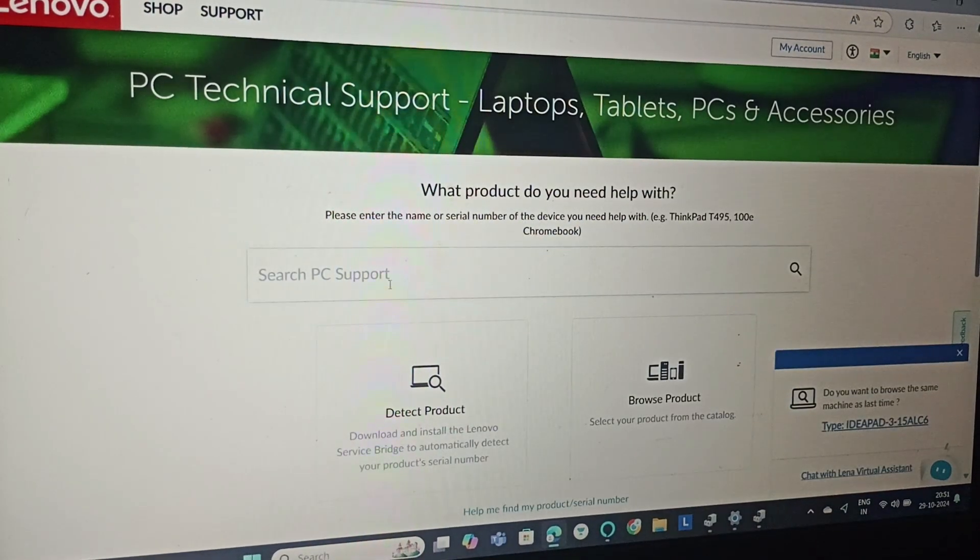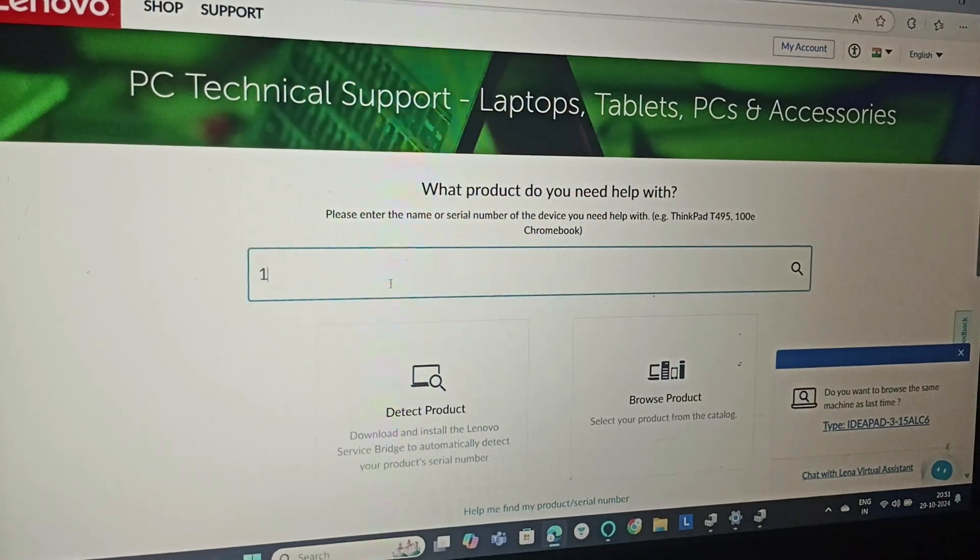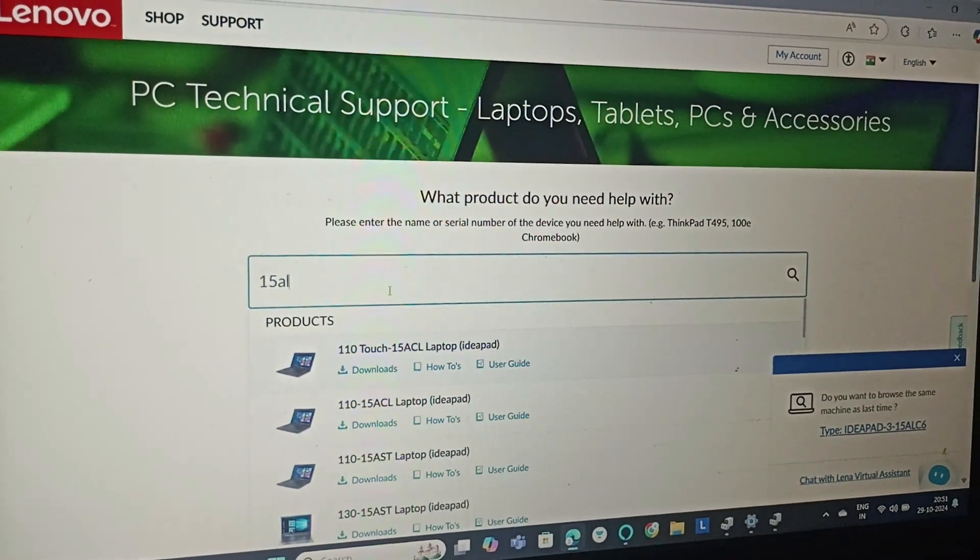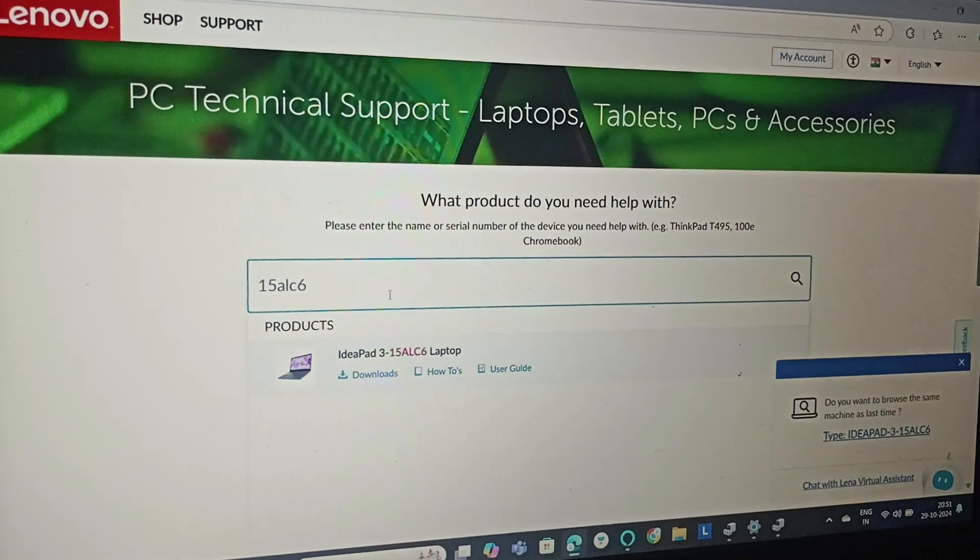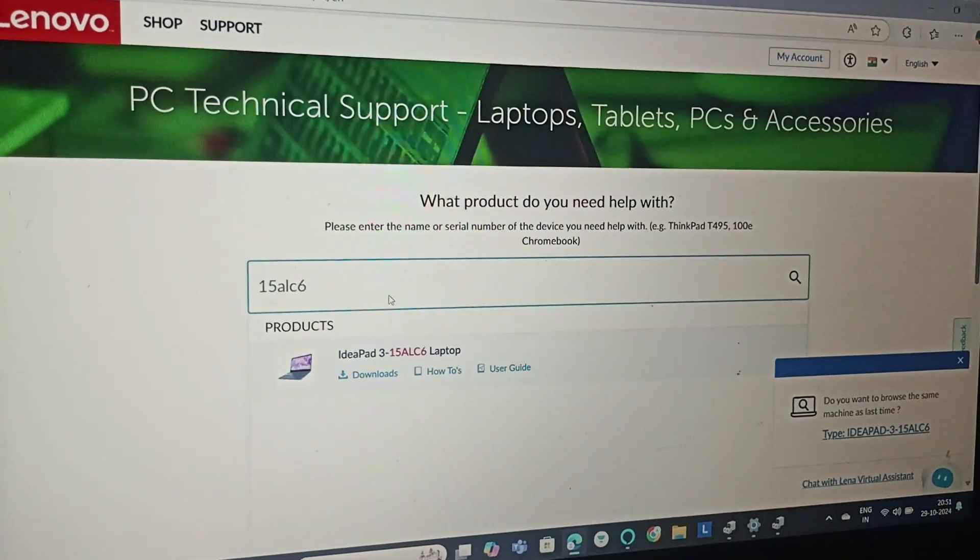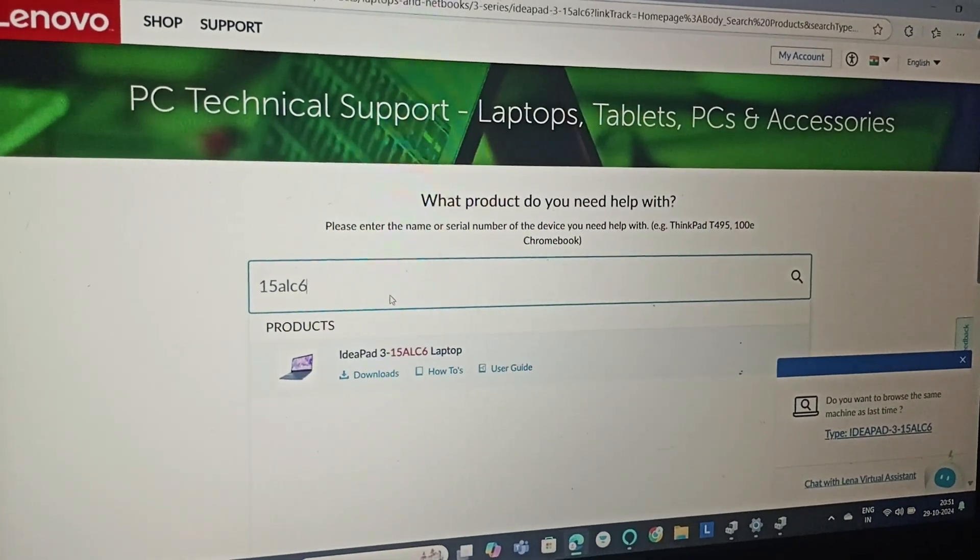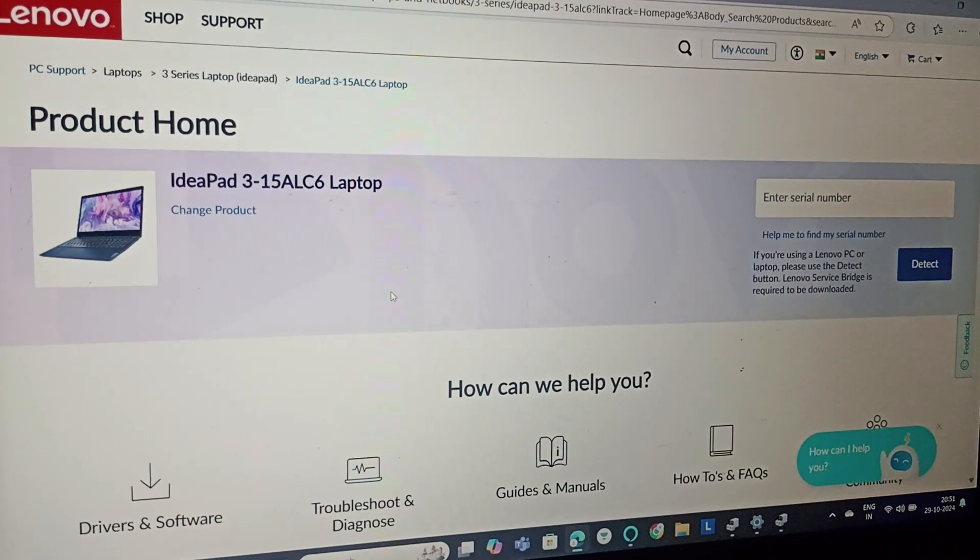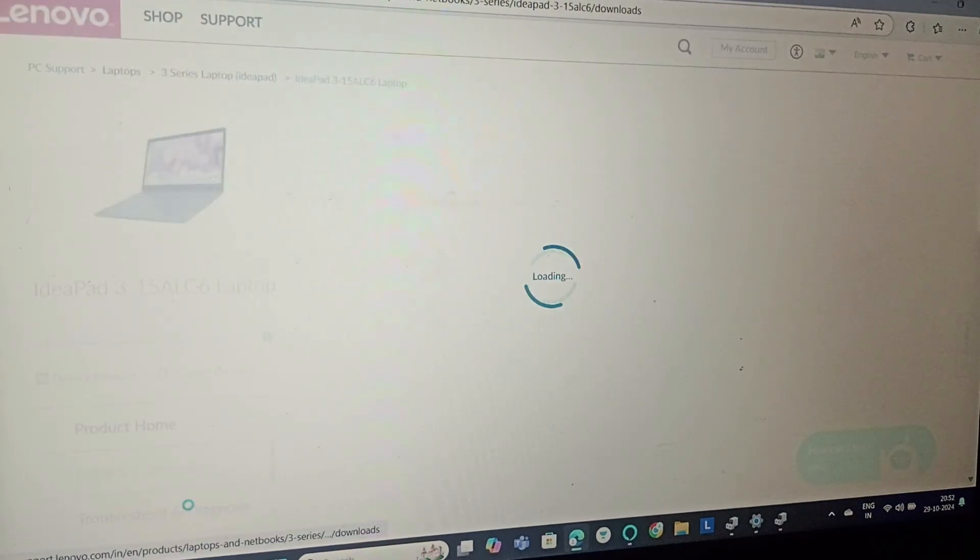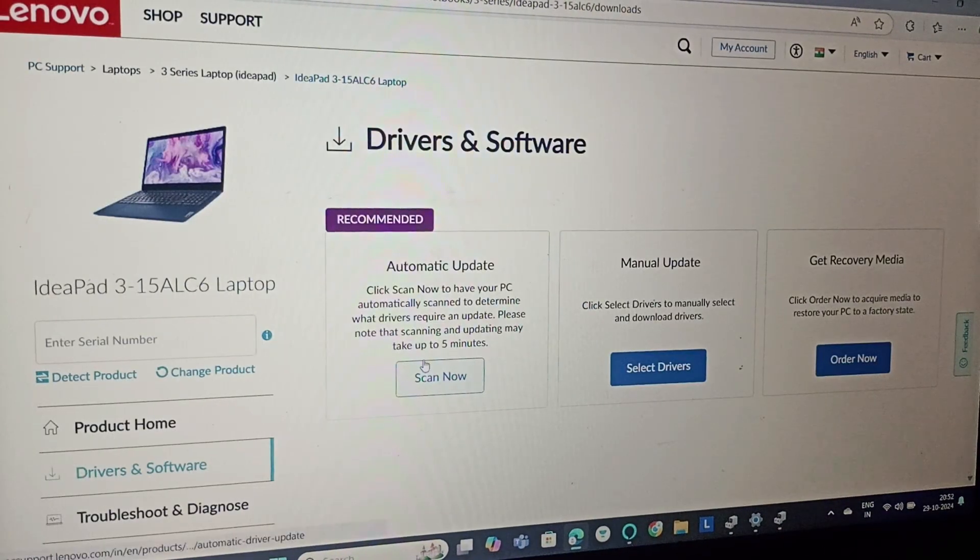We need to type a model number. This is my model; you need to type your model number over there and click on it. After that, you need to go to Drivers and Software.